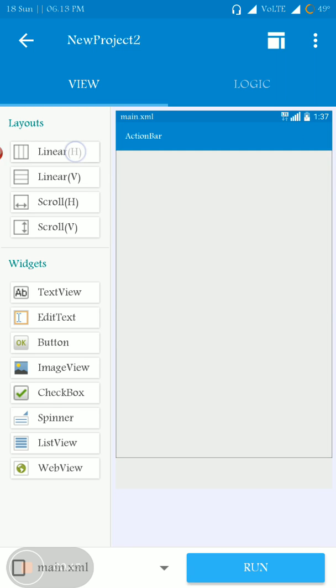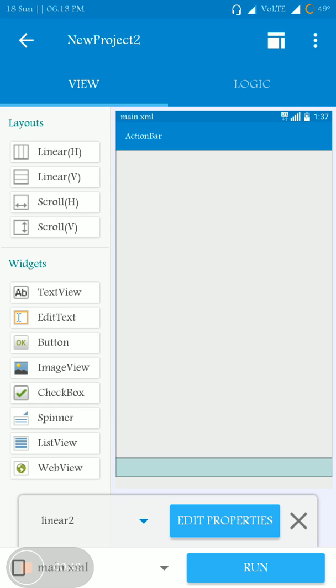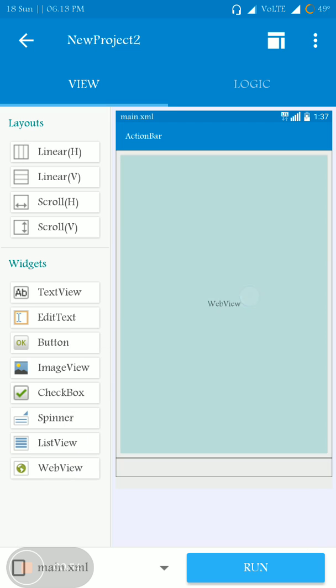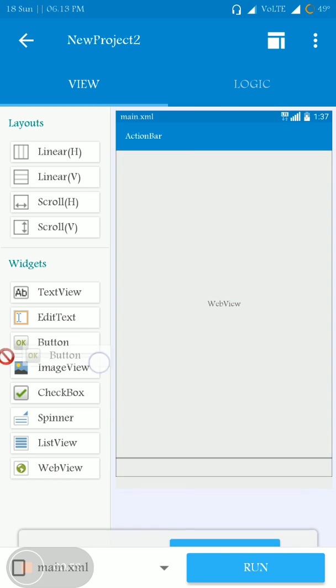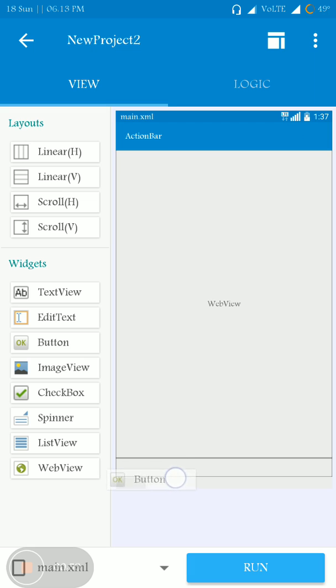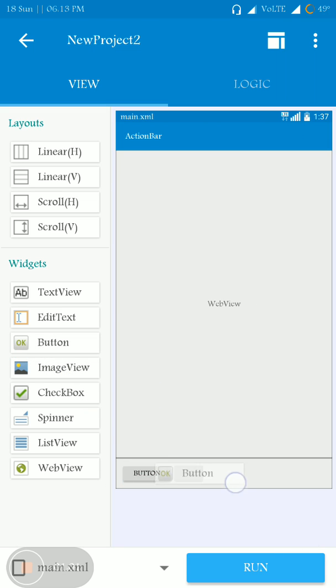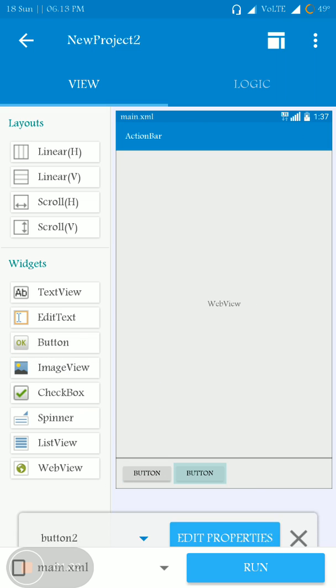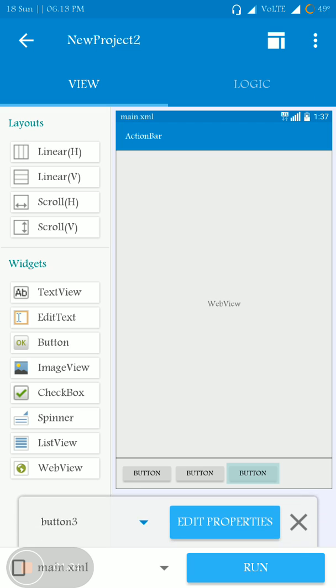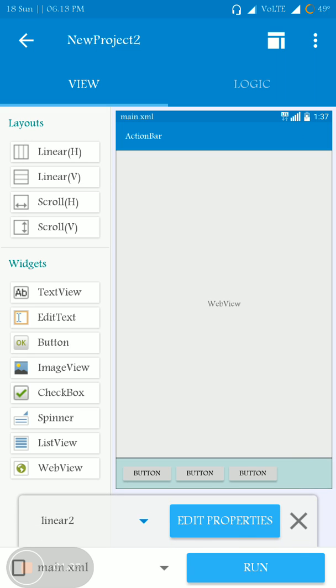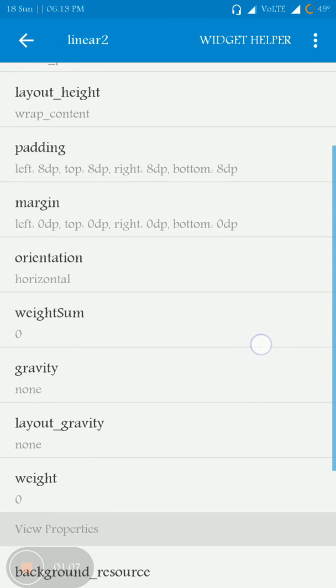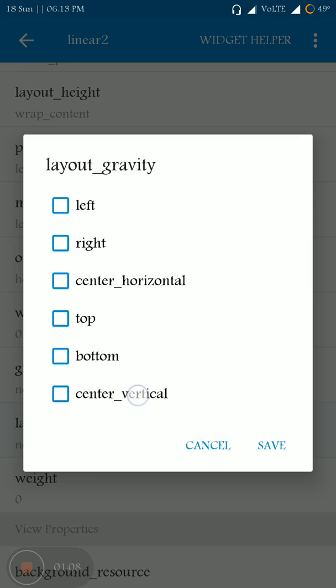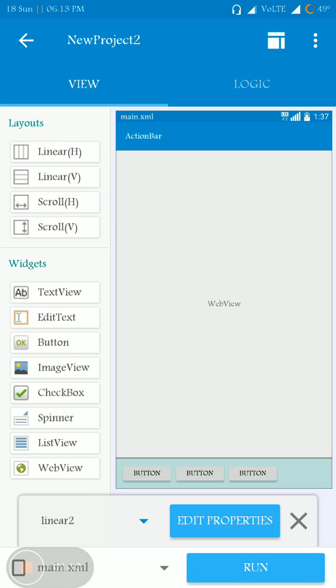And then the linear horizontal here, and here I'm taking a web view to load the social media components and I am taking these buttons - one, two, three. That's it. Set the properties, center vertical alignment.